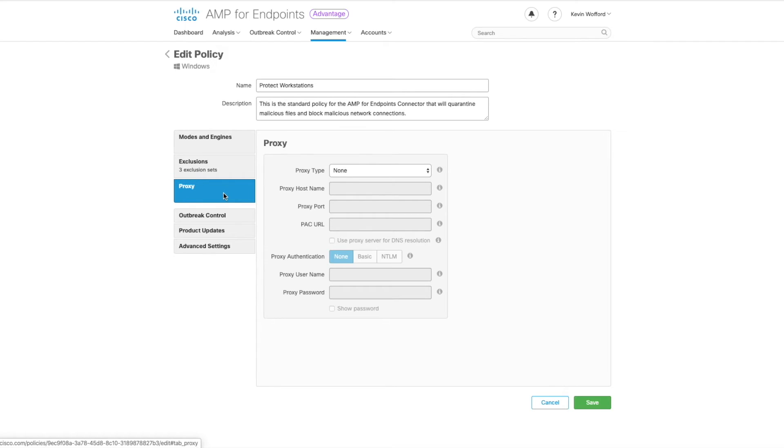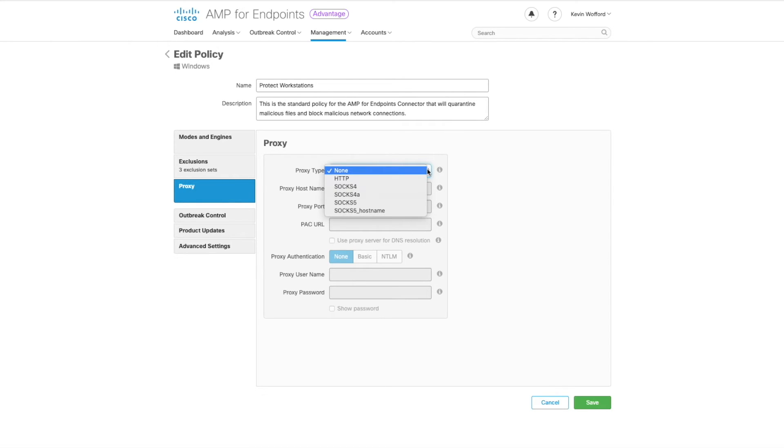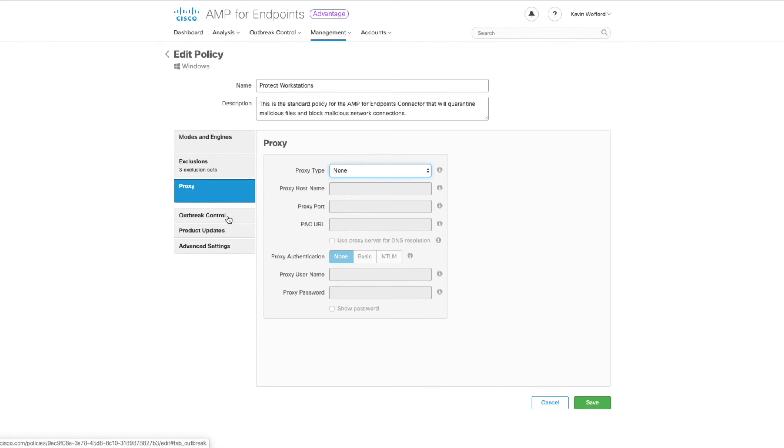Next on the left side is our proxy settings. If you do connect through a proxy these are the ones that we support. So you can use these options to configure that proxy connection.